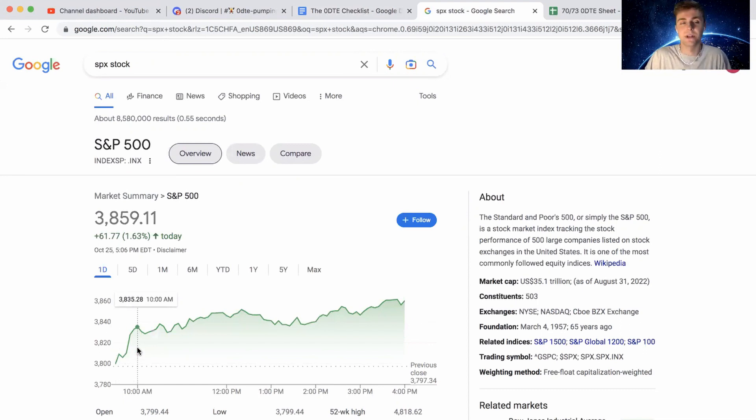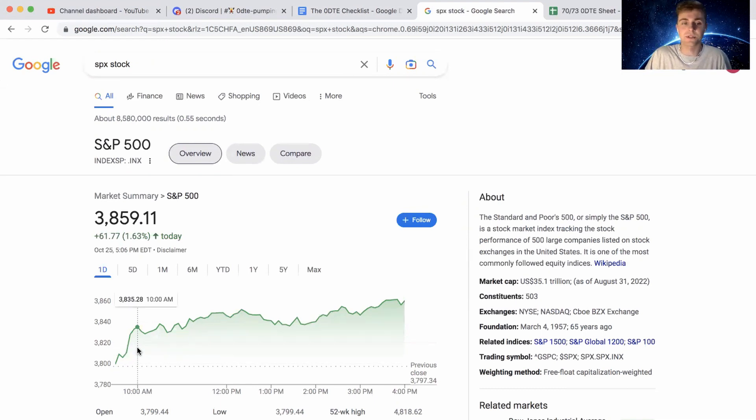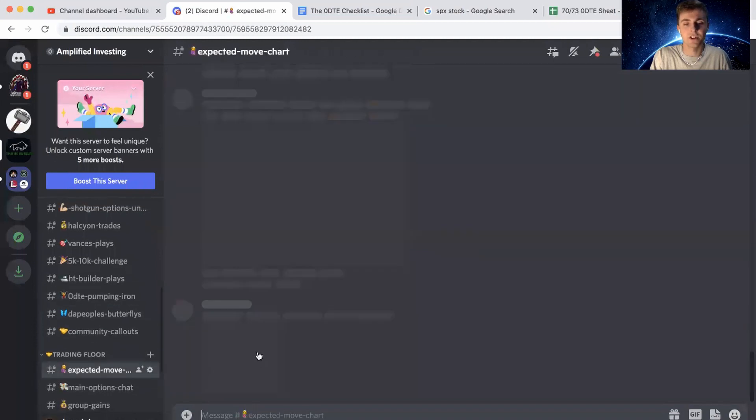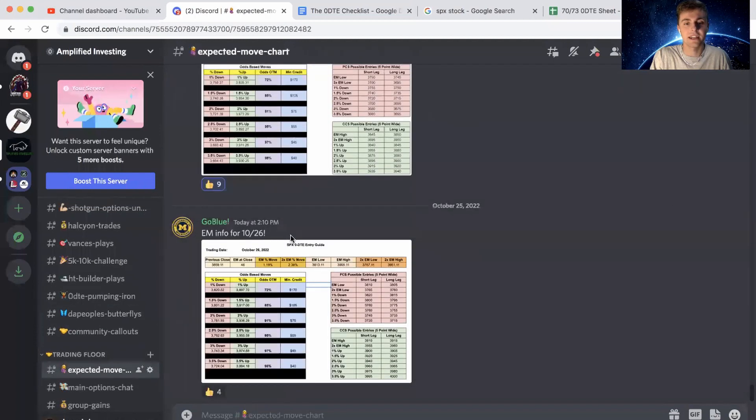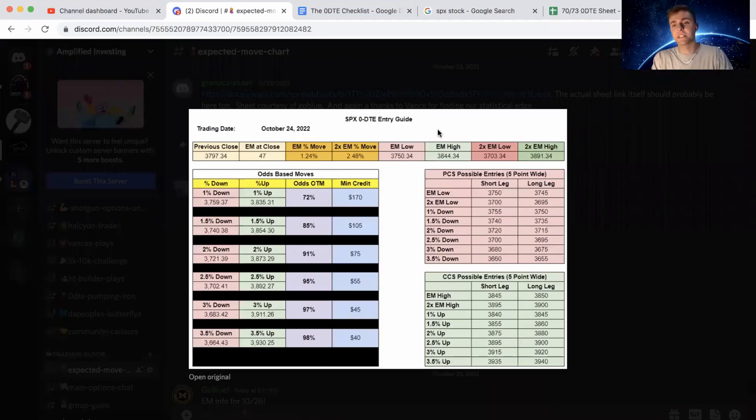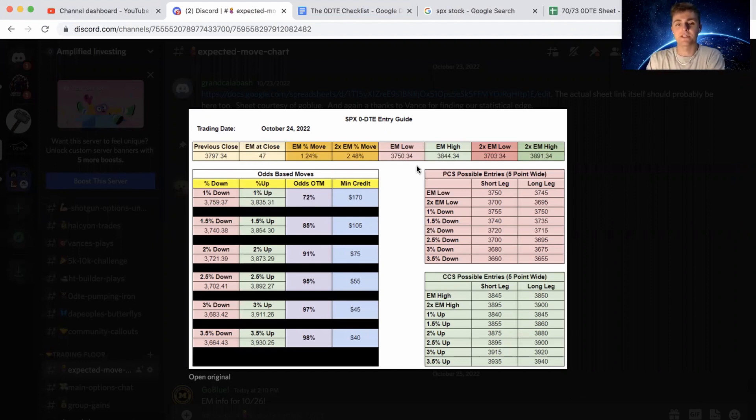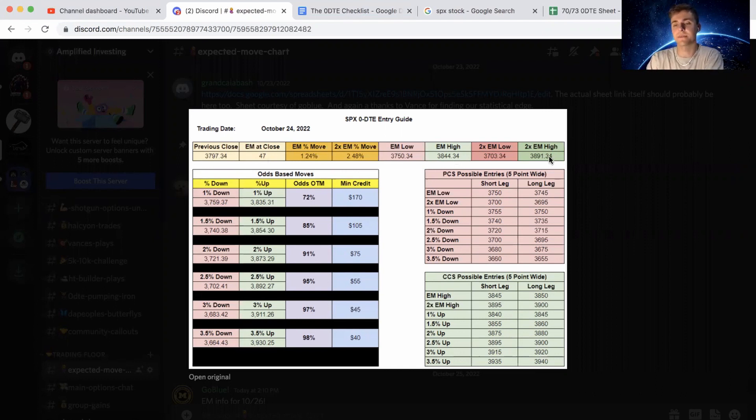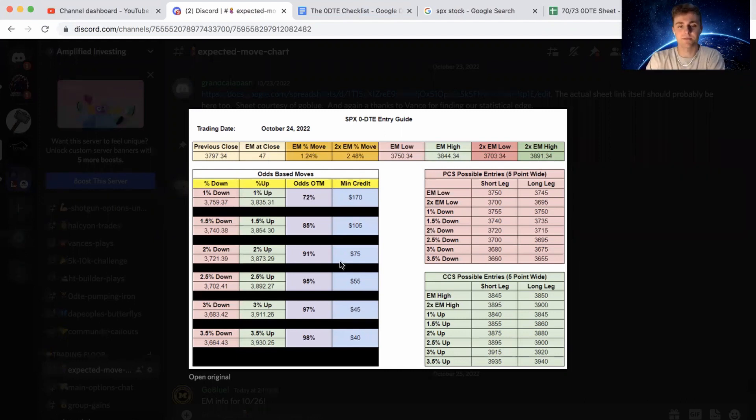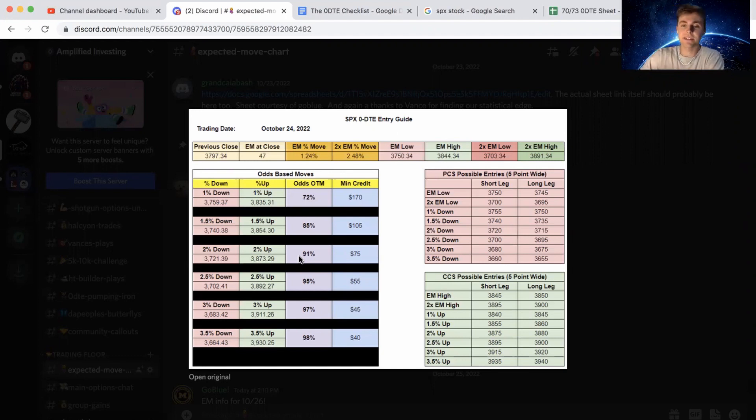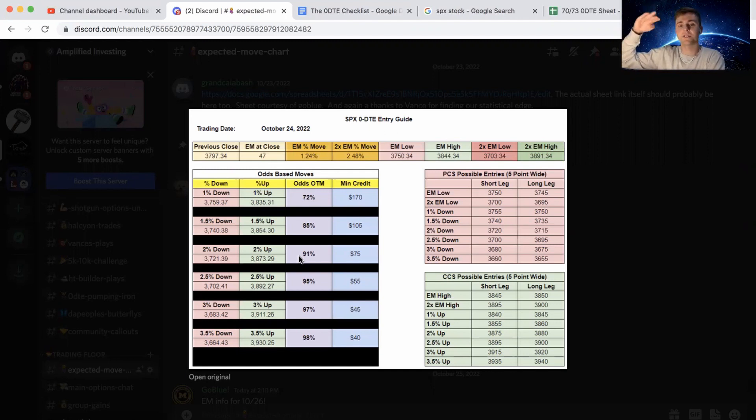And then it immediately shot up to I think 70 or 75. And the one thing that kept me pretty stable through all of this was knowing, if we go back over to the discord, the expected move chart for the day, that Vance posted zero DTE guide for the day, even though the date is wrong, but this was the previous close. And our EM was 47 at close. So I looked at the EM high and said, okay, where can we find premium that's close to two times the EM high? Well, 3875 3880. I was watching that premium move a little bit. And this puts us right at that 2% up mark, which you have an odds out of the money of 91% of the time, that's okay.